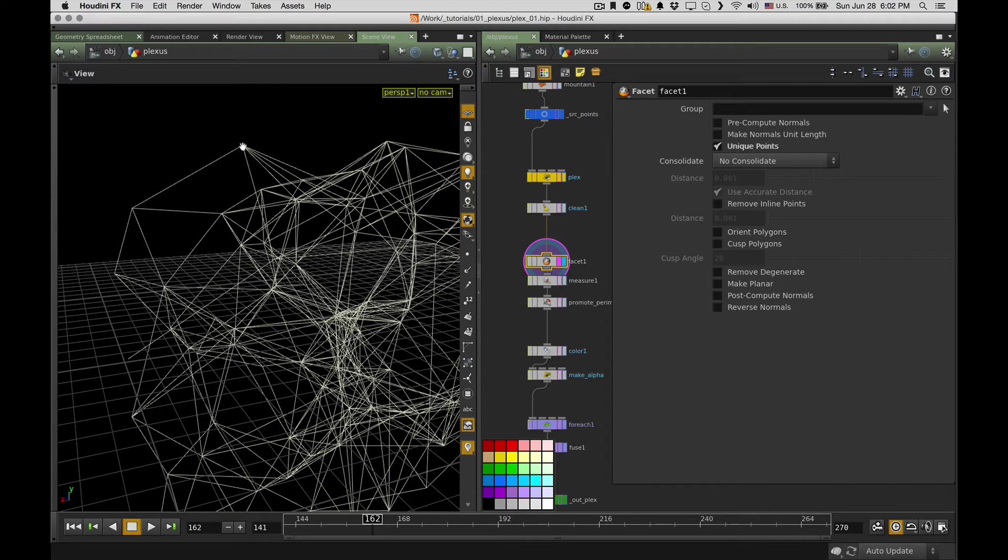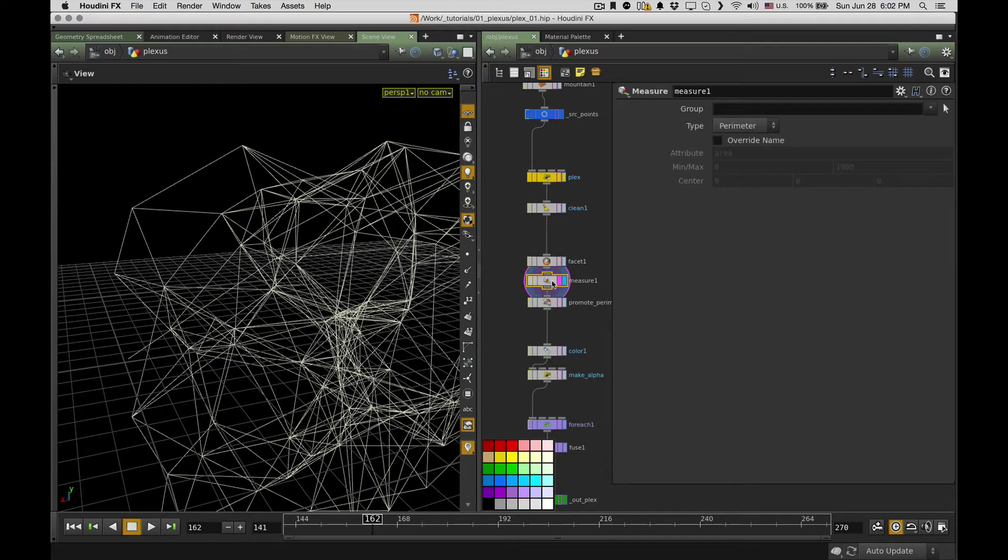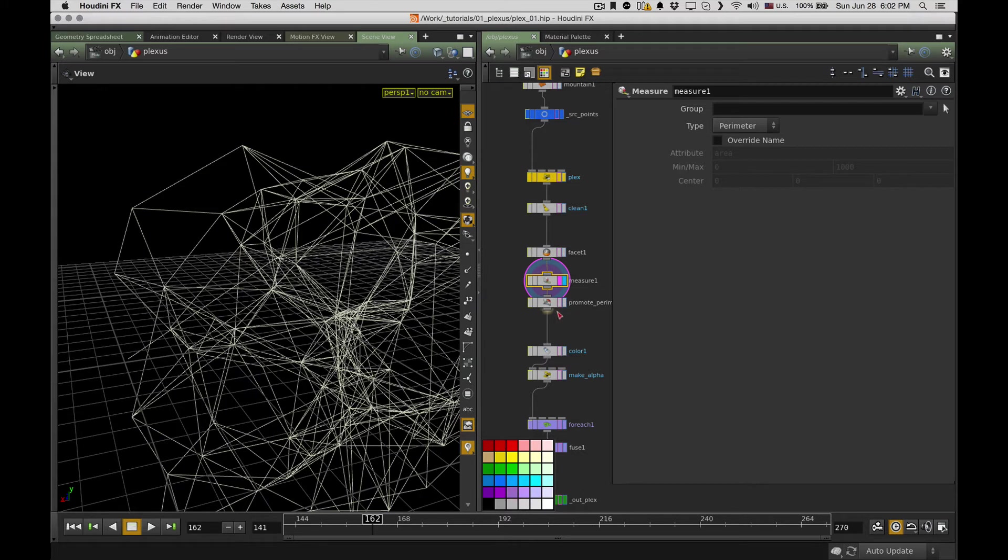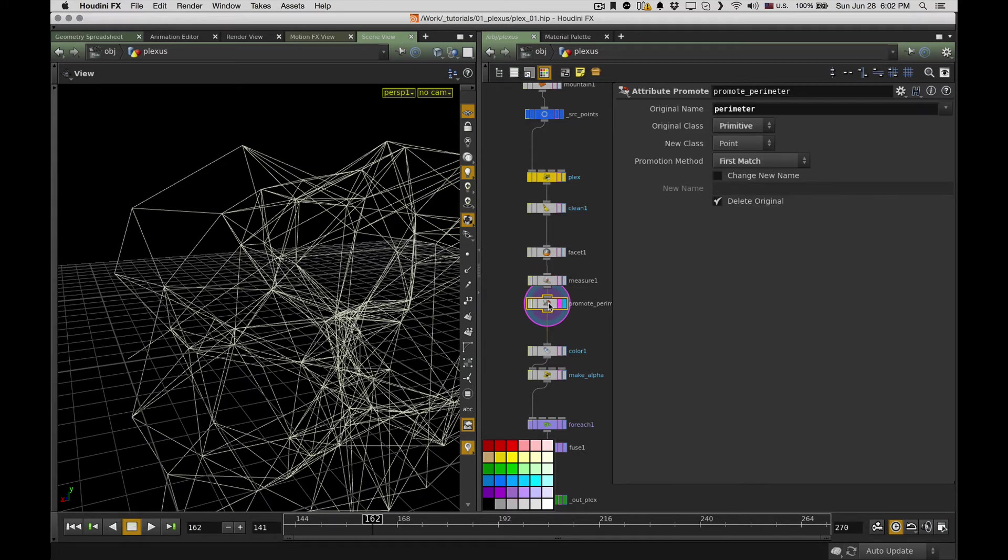So to do it, I first of all do this facet node with unique points. It makes sure that for each polygon I have only the polygon just between two points, not like long ones going somewhere. Next thing, I just measure it with, of course, a measure node.